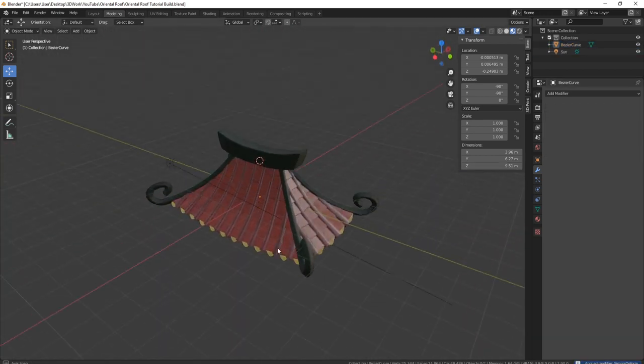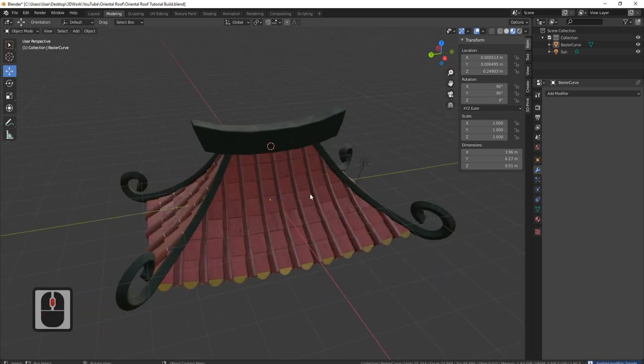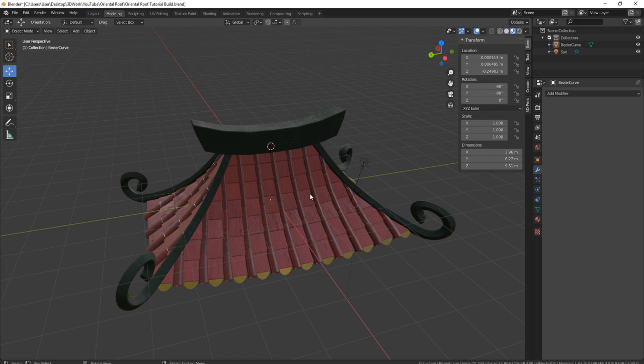And there we go — there is the oriental roof. Now the next thing I want to do is render this out to show you exactly what it's going to look like. I'm going to take it through to my portfolio render setup — you can find that in the links down below. Just head on over to Gumroad and you'll see one that says portfolio render setup. You can download that for free and then take your oriental roof through to there.